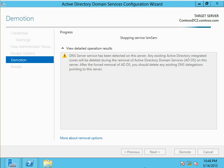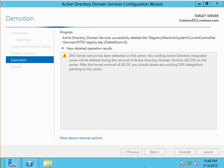When it completes, it will immediately kick off a 10-second countdown just like it did in the previous episode after we actually promoted it to a DC. After which the reboot, it'll come up in a workgroup.